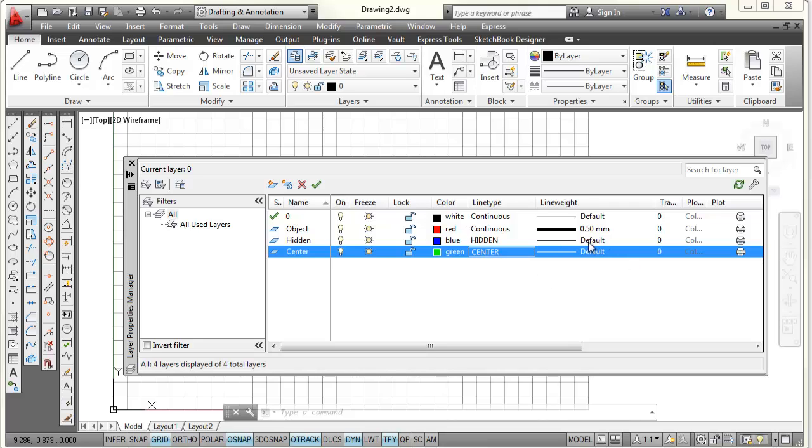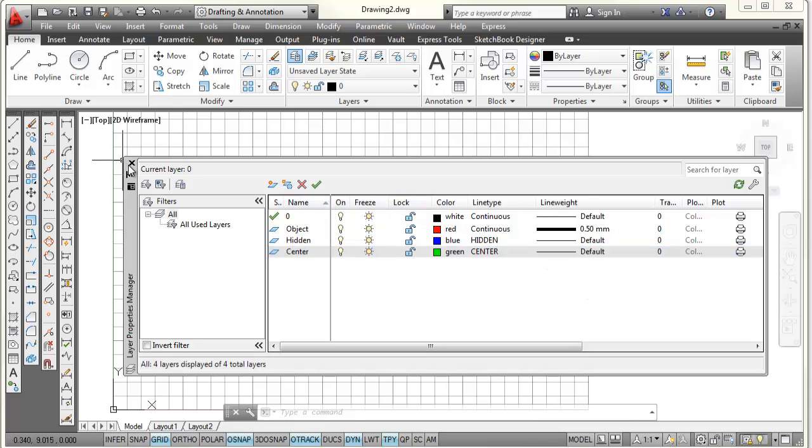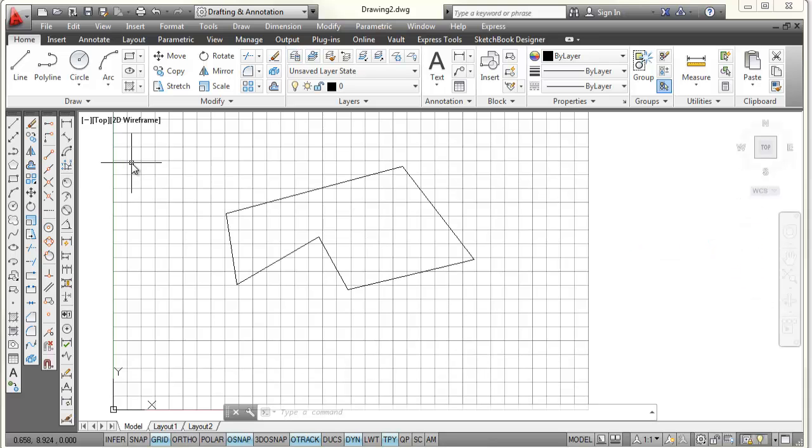And because my hidden layer was set to default, this is also set to default. At that point, now I have four different layers. I'm going to close my layer properties manager.